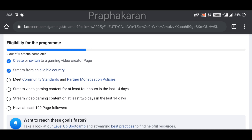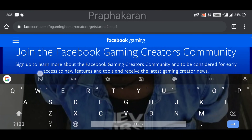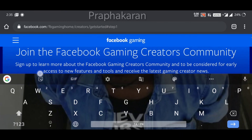If you have 100 followers on Facebook, you can download the app. You can also upload content from the gaming company.